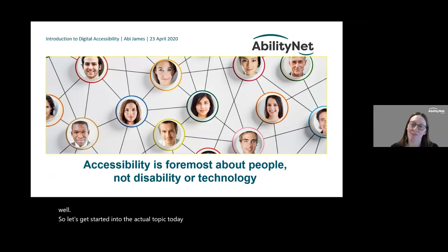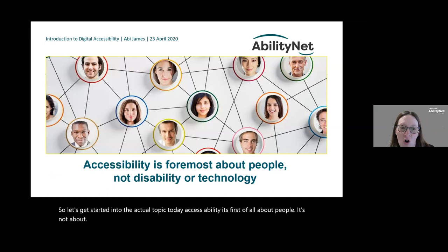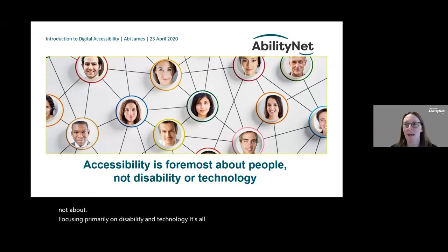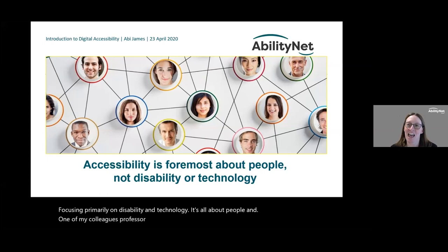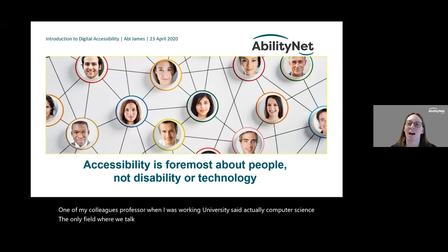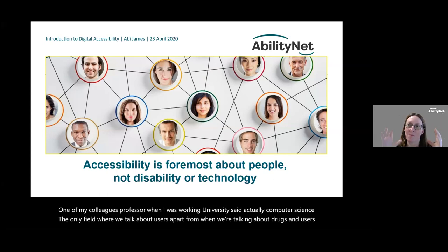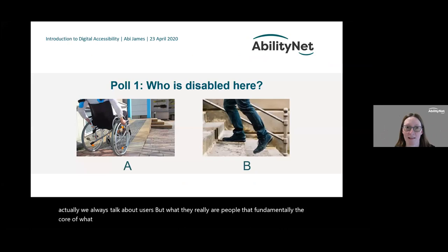Accessibility is first of all about people — it's not about focusing primarily on disability and technology. One of my colleagues, a professor when I was working at university, said computer science is the only field where we talk about 'users' apart from when we're talking about drugs. Actually, what they really are are people — that's fundamentally the core of what we're doing when we're talking about accessibility.